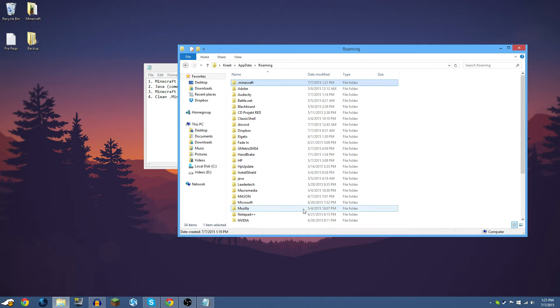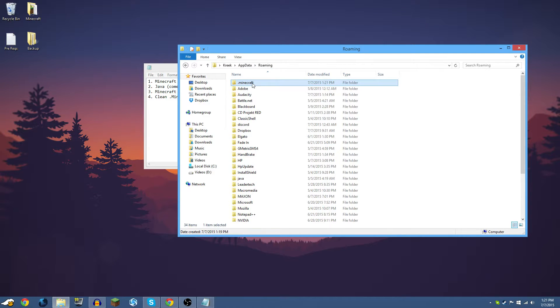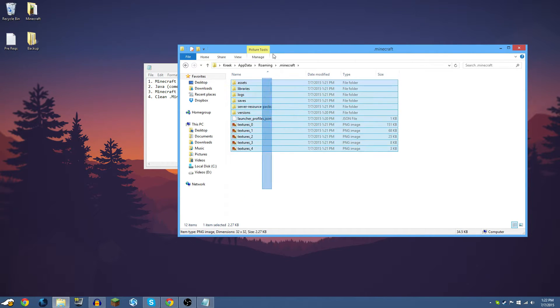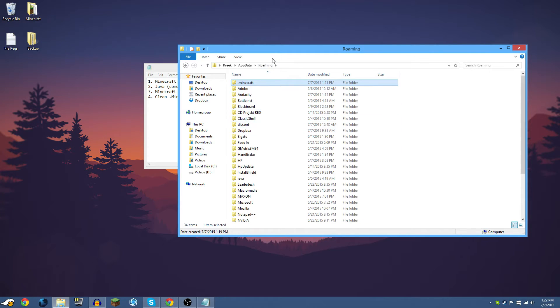Click 'Quit Game' — you can leave the appdata roaming folder open. As you can see, we now have a clean Minecraft installation ready for Forge. Let's proceed into Section 2.